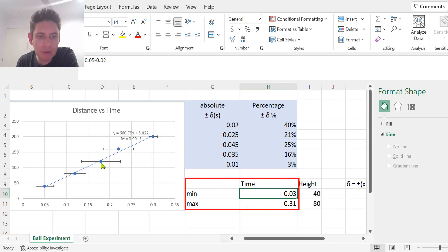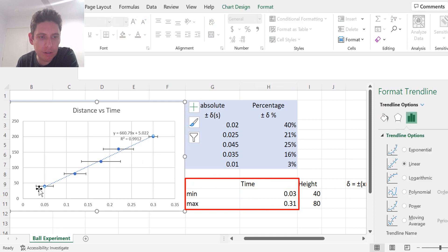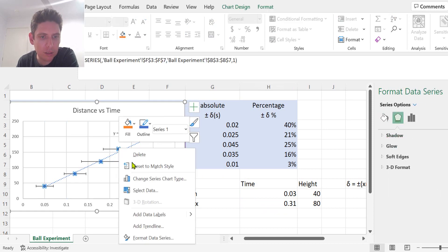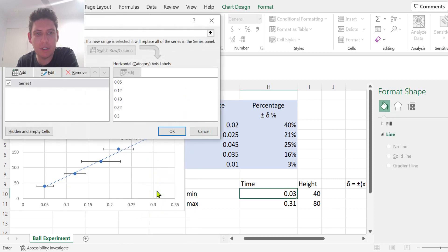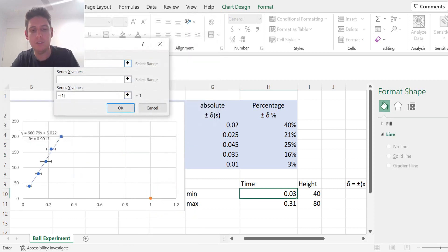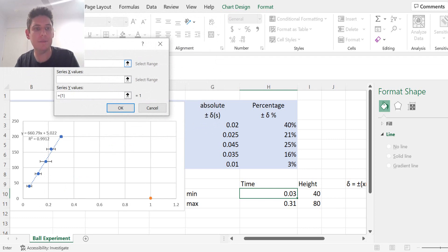We can add this to the series of data. Select the data and say select data. We're going to add series. Let's call it boundaries.